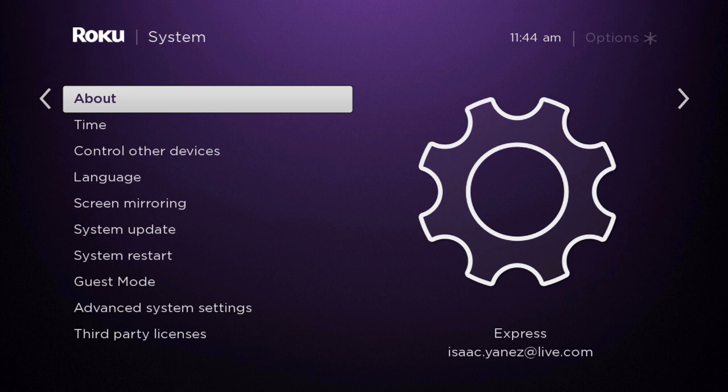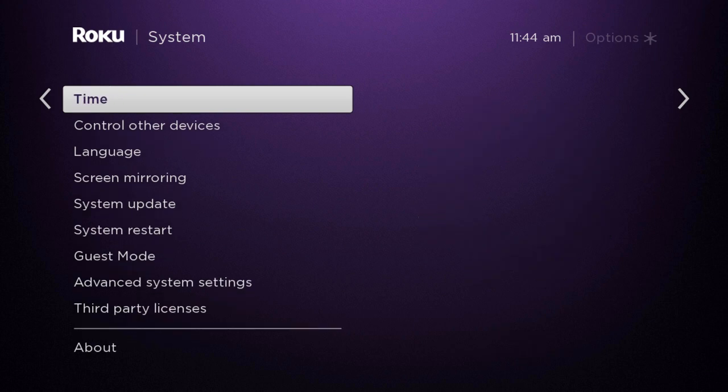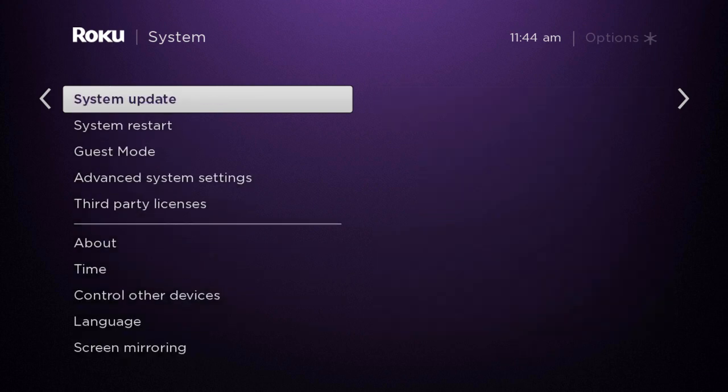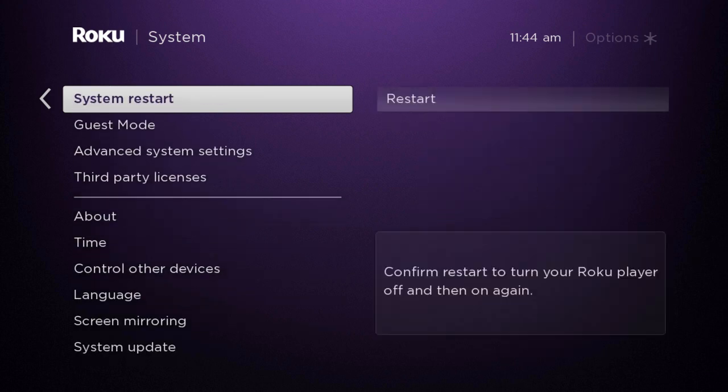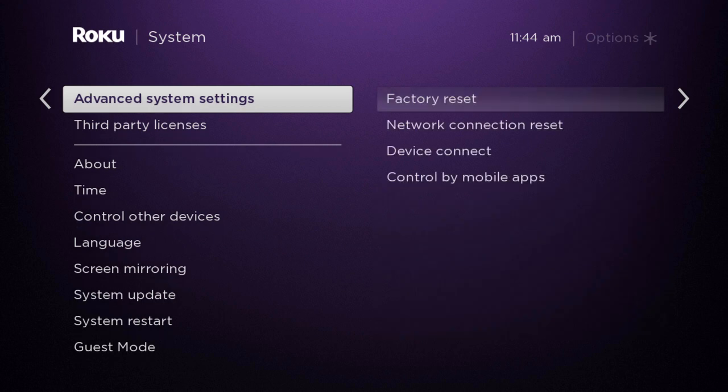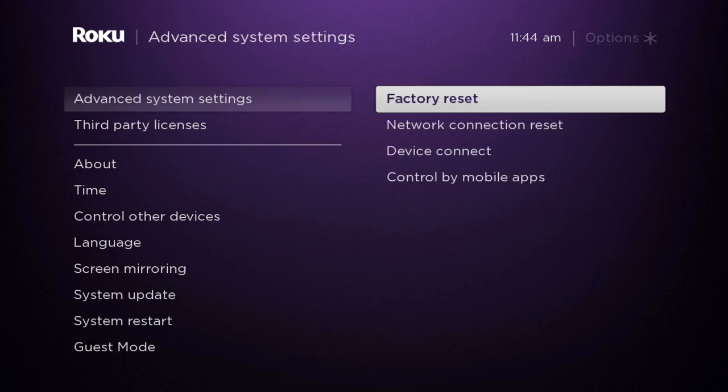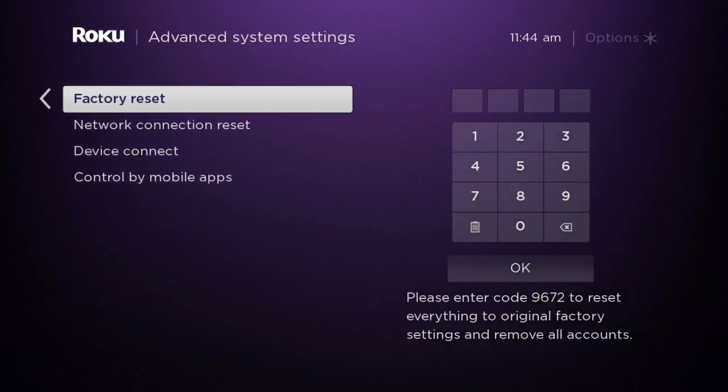And you're going to click on system. Once you are in system, you're going to go down to advanced system settings. And once you click on advanced system settings, you will see a factory reset option.